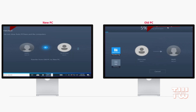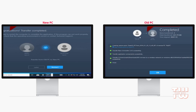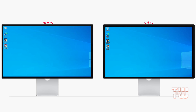Wait for the transfer to complete. The time it takes will depend on the amount of data being transferred. Once done, you'll receive a confirmation on both the old and the new PC. And that's it — your applications and files have been successfully transferred to your new PC.